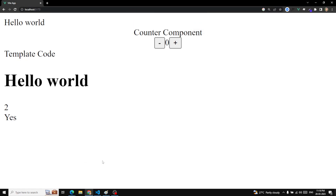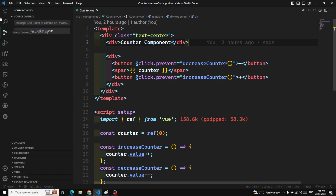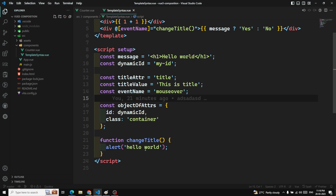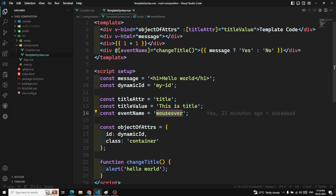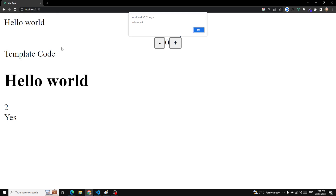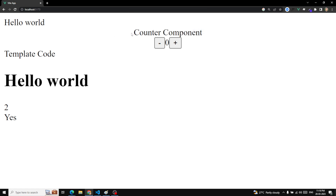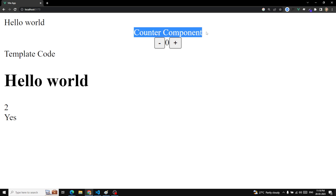This 'Hello World' is appearing all the time because we added it for the hover event in the template syntax. Let's change it to click so that it will not appear all the time. Now if I refresh it, it will only work upon clicking. This is our counter component, and this is the heading or the title of this counter component.